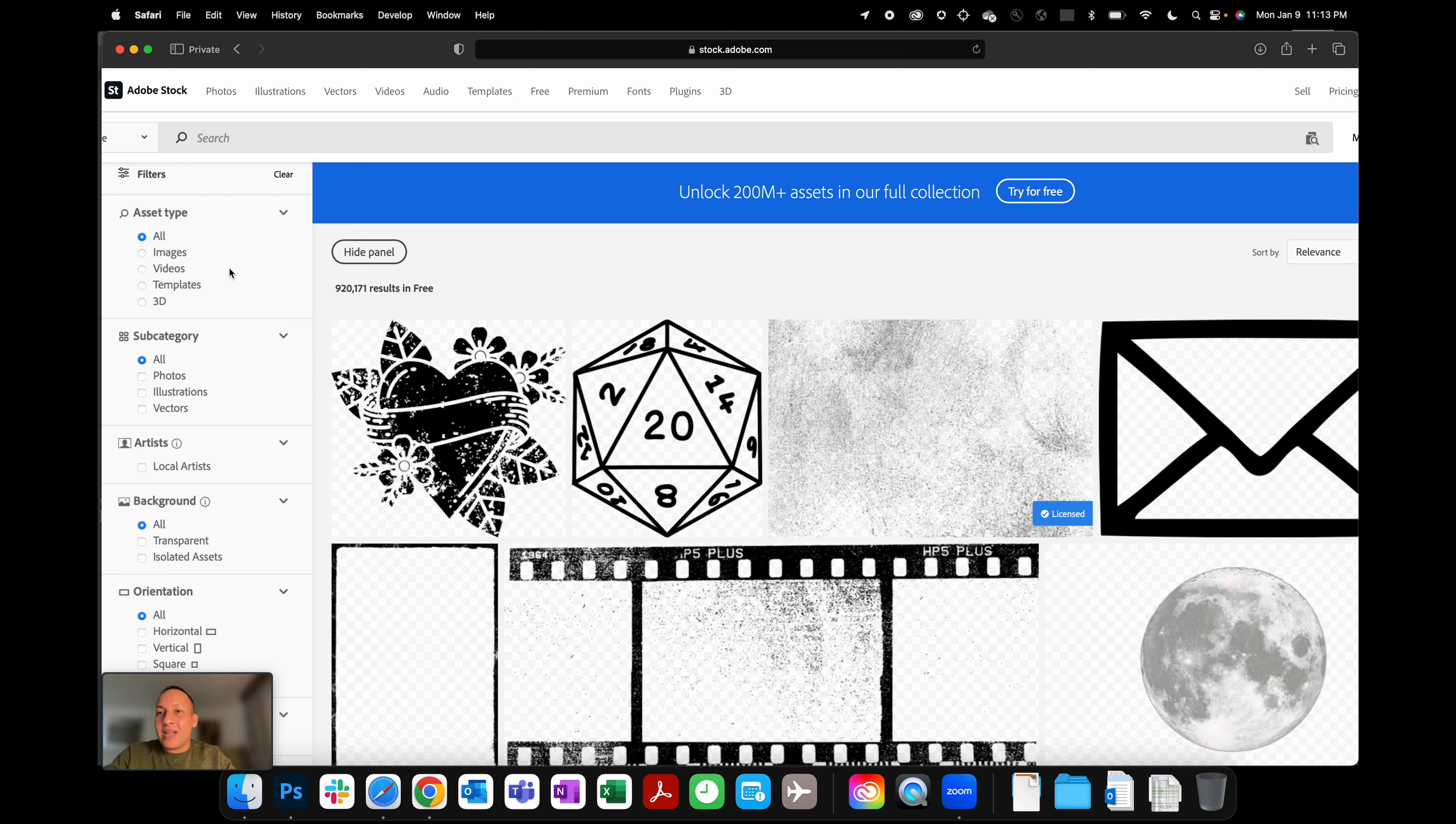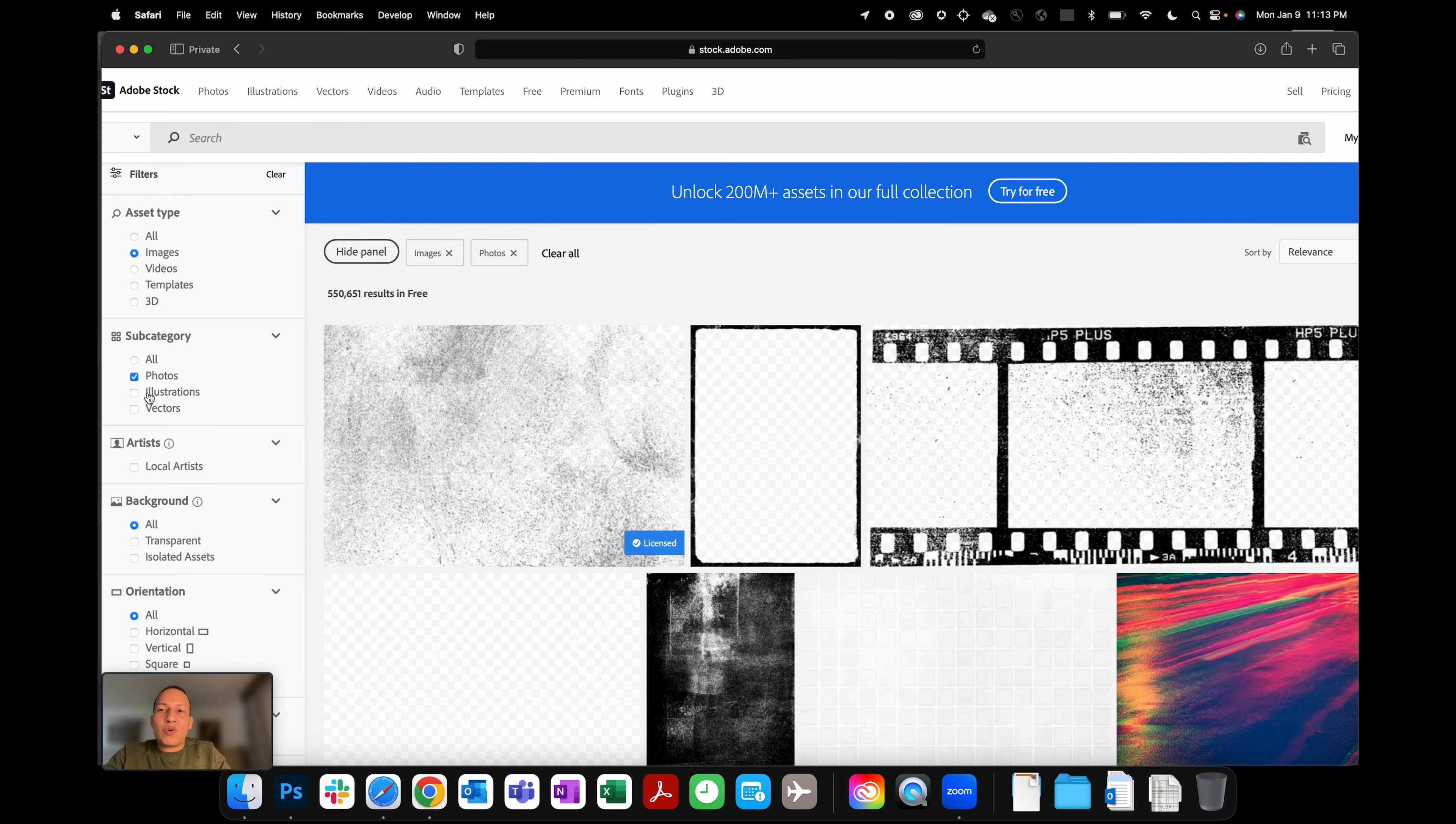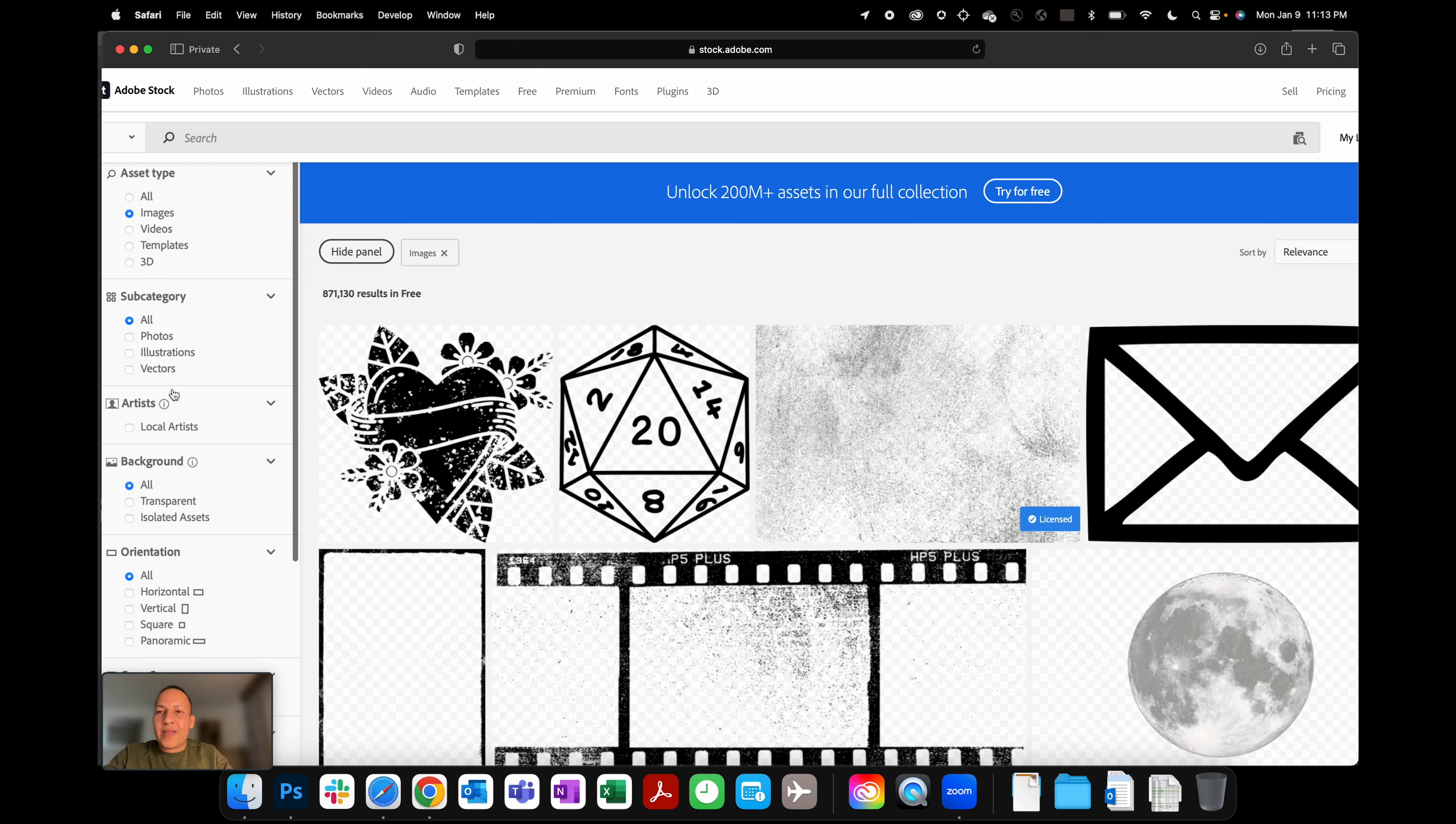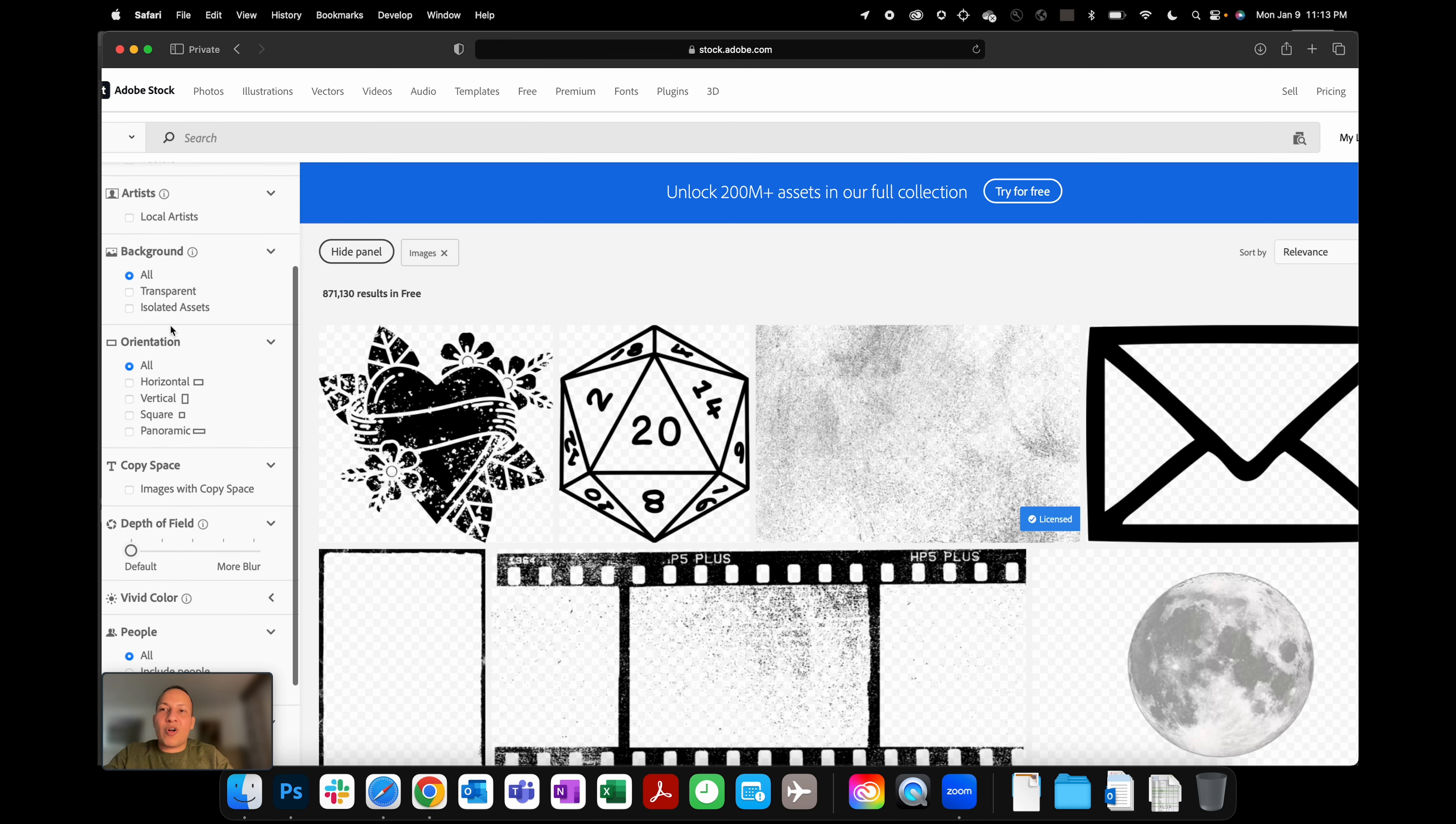Right, so what I want you to do here is go into the left-hand side and choose the right asset type. Maybe you're looking for an image, a vector—if it's an image, what kind of image is it? Maybe you're looking for photos, maybe you're looking for illustrations, vectors, whatnot. Just choose the one that you really need.